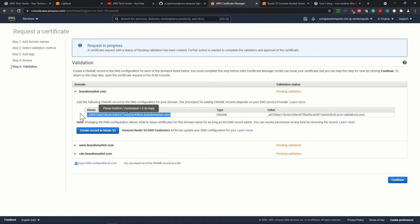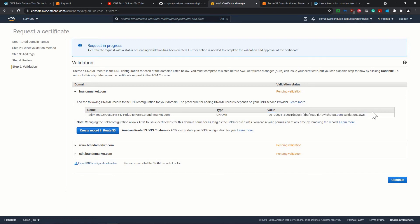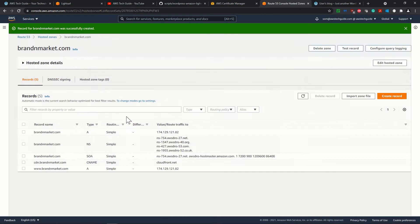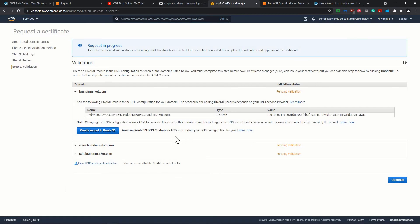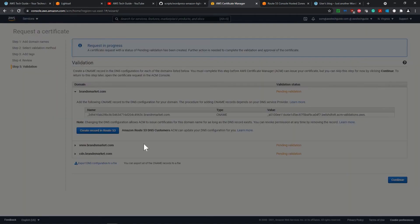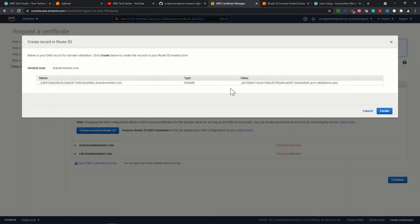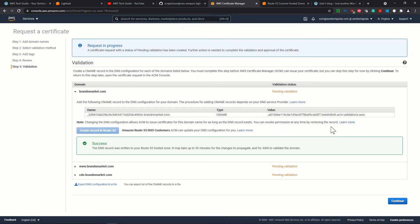These two are the subdomains and this is the main domain. Now it is showing pending validation. And once you click over here, you will see that this is the record which it wants to add to your DNS. Now your DNS means let's go back to your hosted zone. Now over here you see that we have total five records, right? Now give attention over here. So what it says: create record in Route 53. It gives this button. Once you just click over this button, what it will do? You click on create and it will create the DNS record, whatever required. So I did that.